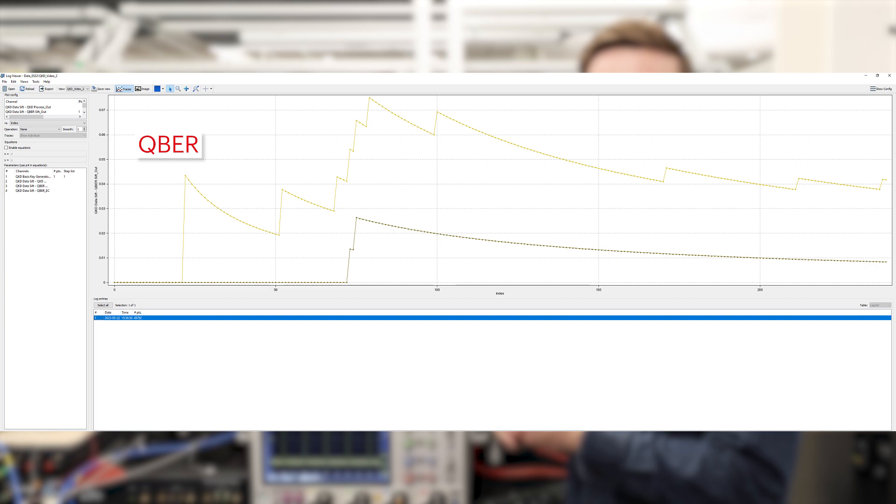The trace below is also a QBER measurement, except this is the QBER after error correction has been applied to our sifted data. So our QKD data sifter virtual driver allows users to implement their own error correction techniques and compare and contrast various techniques to see which one works best in their QKD system.